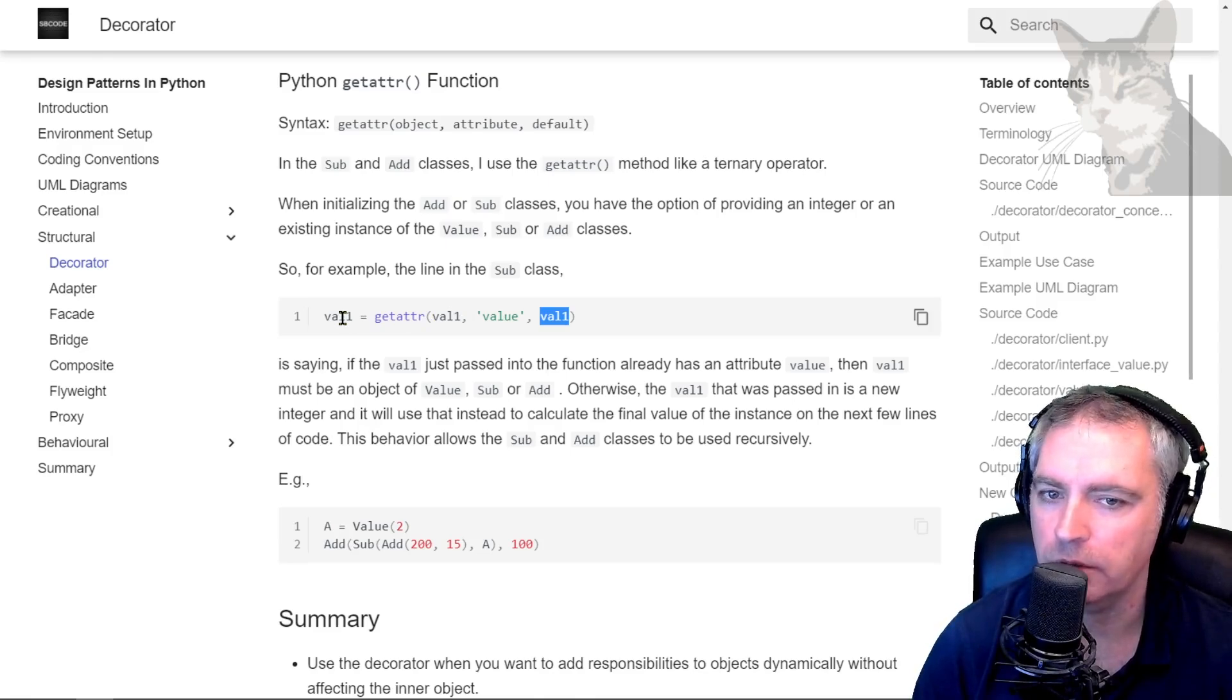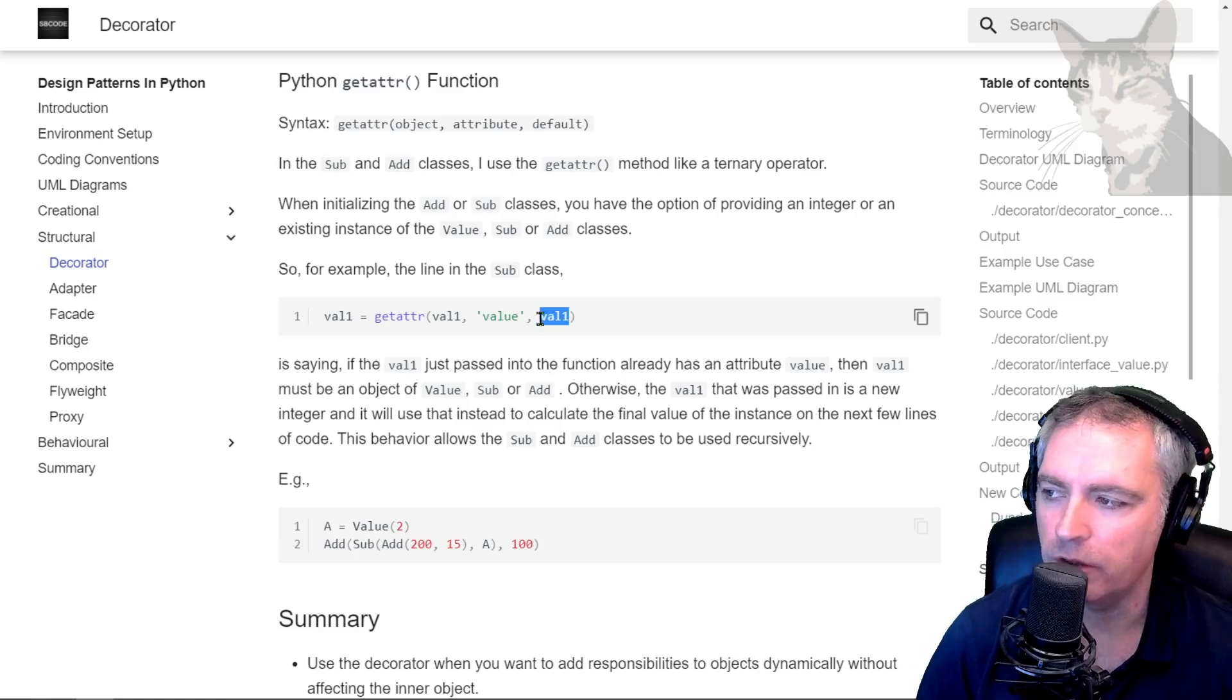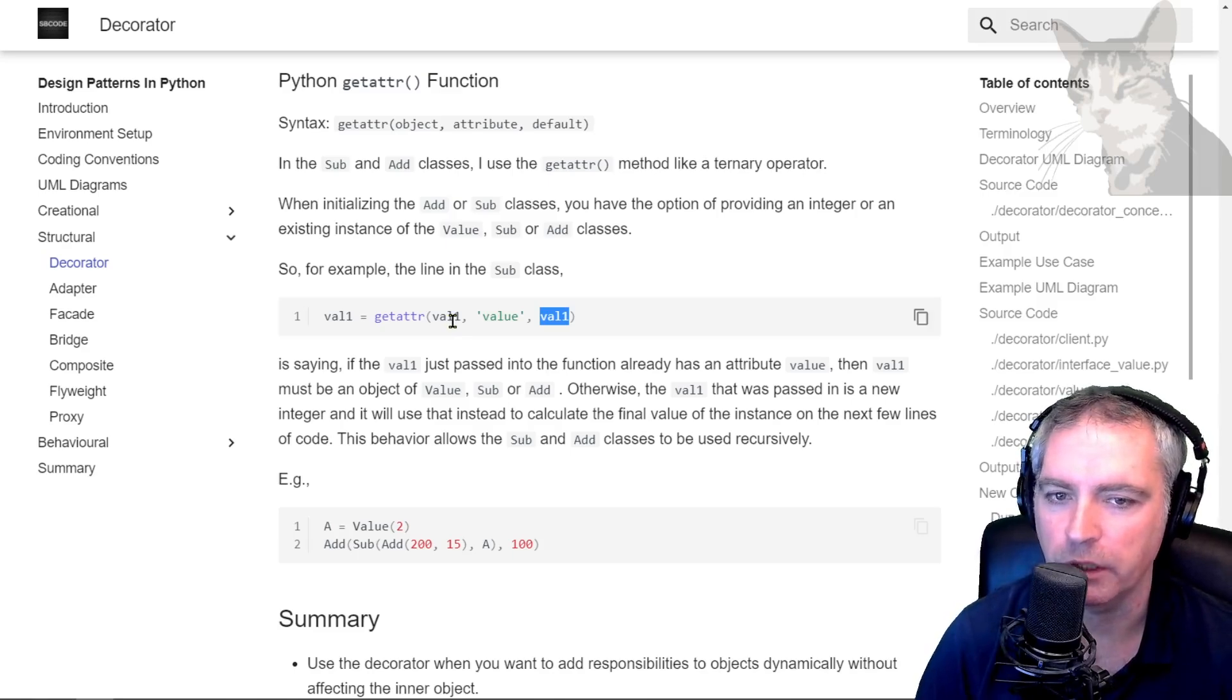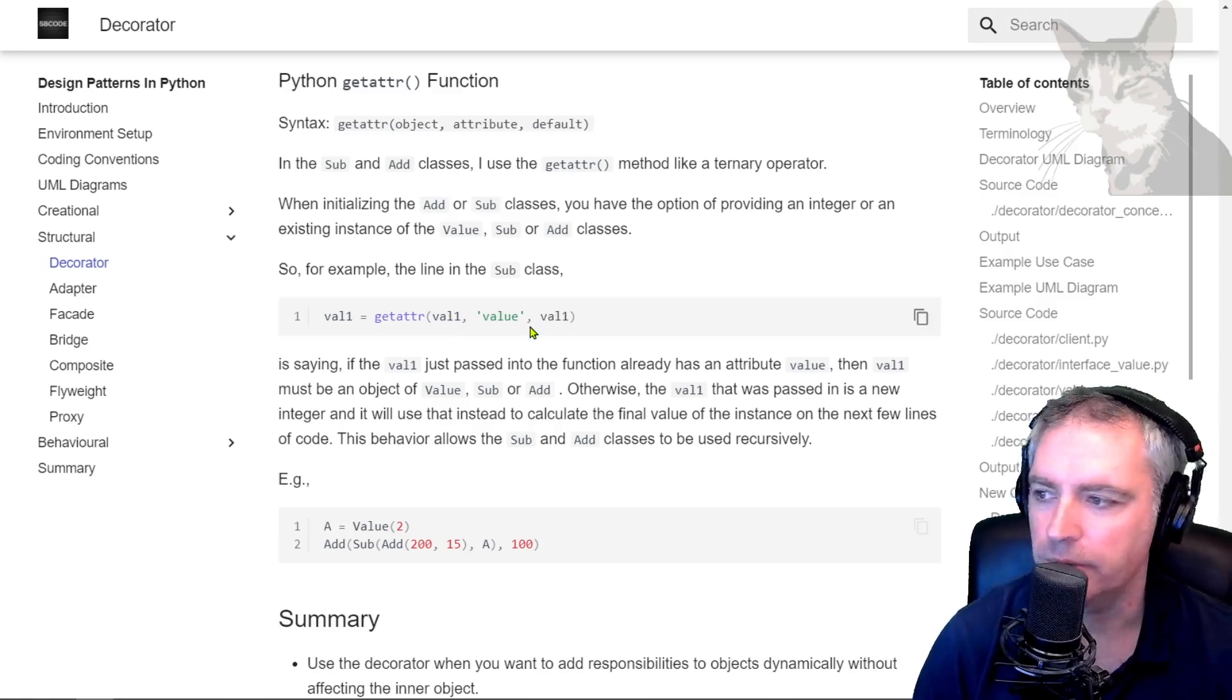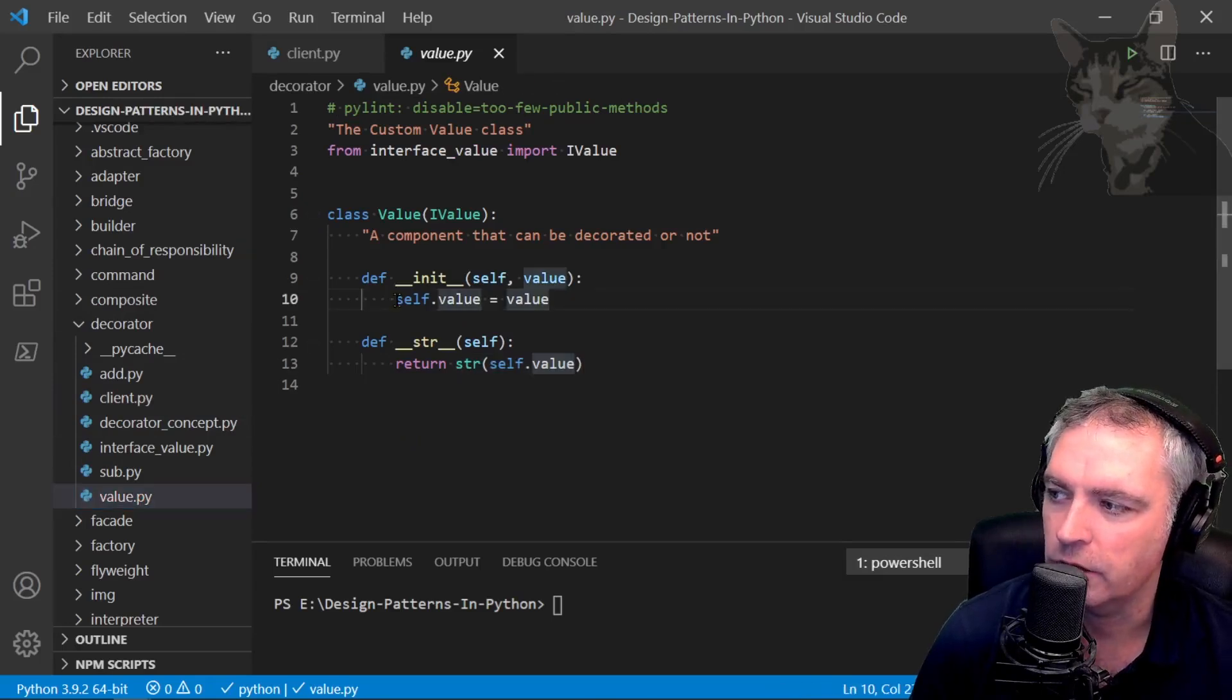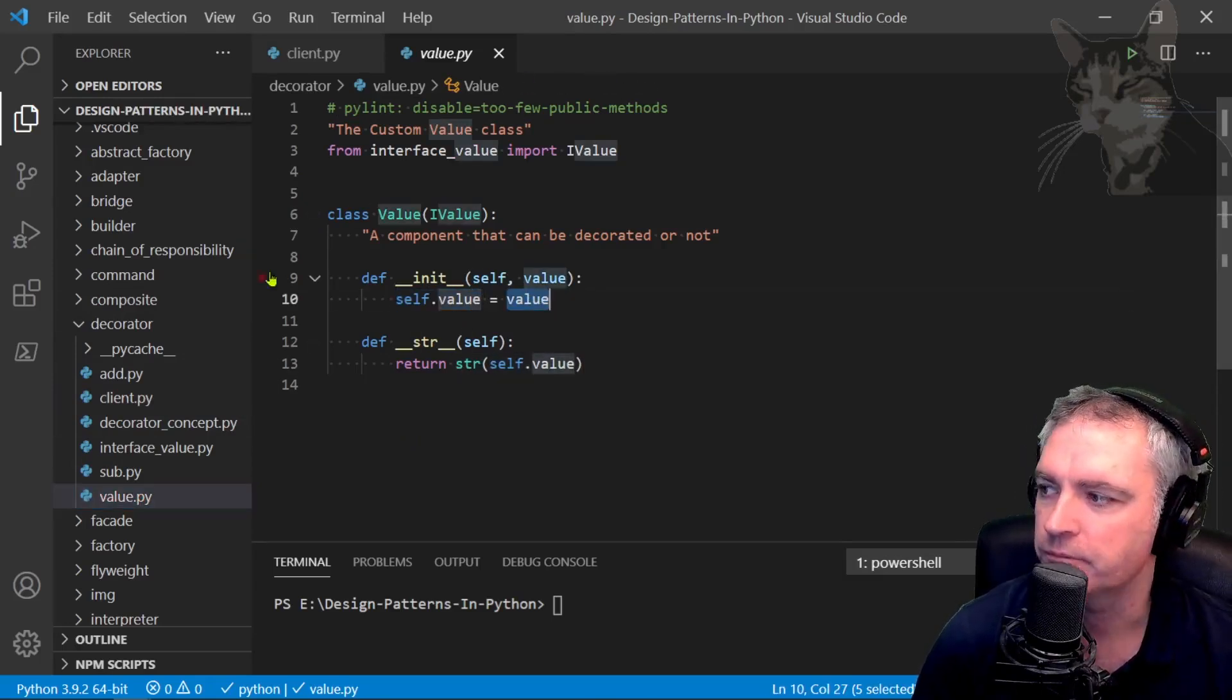That's saying the value passed into the function could have been an instance of value or it could have been an integer. Let's look at the code. The value class down here, self.value, the way I use it is intended to be an integer.